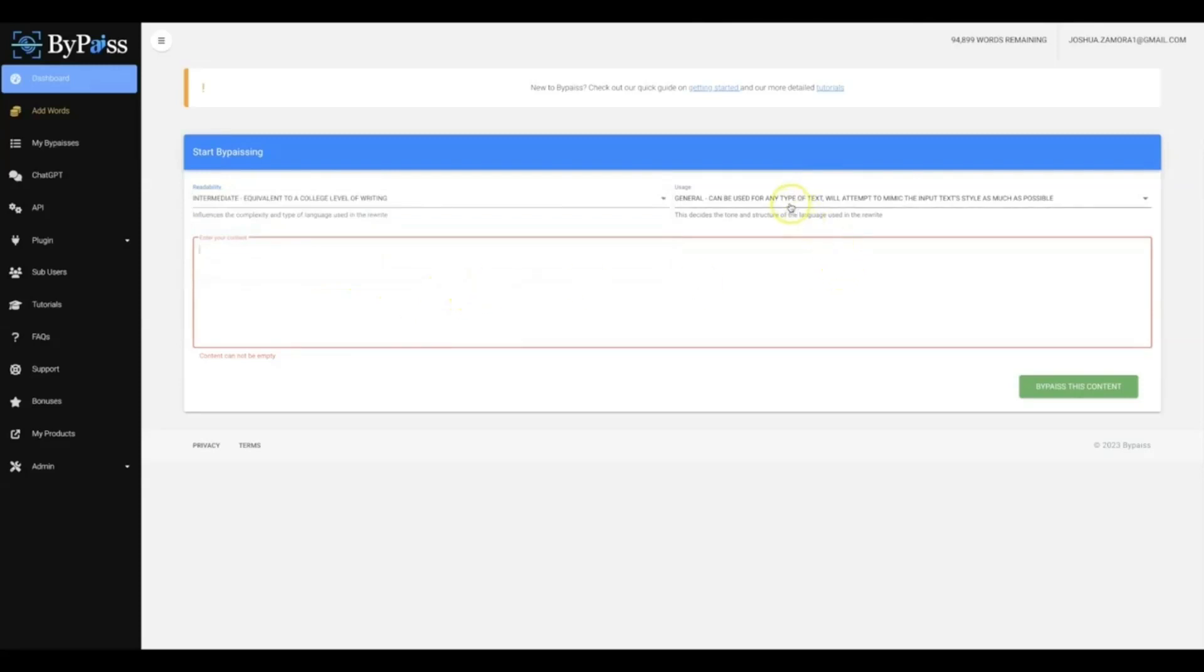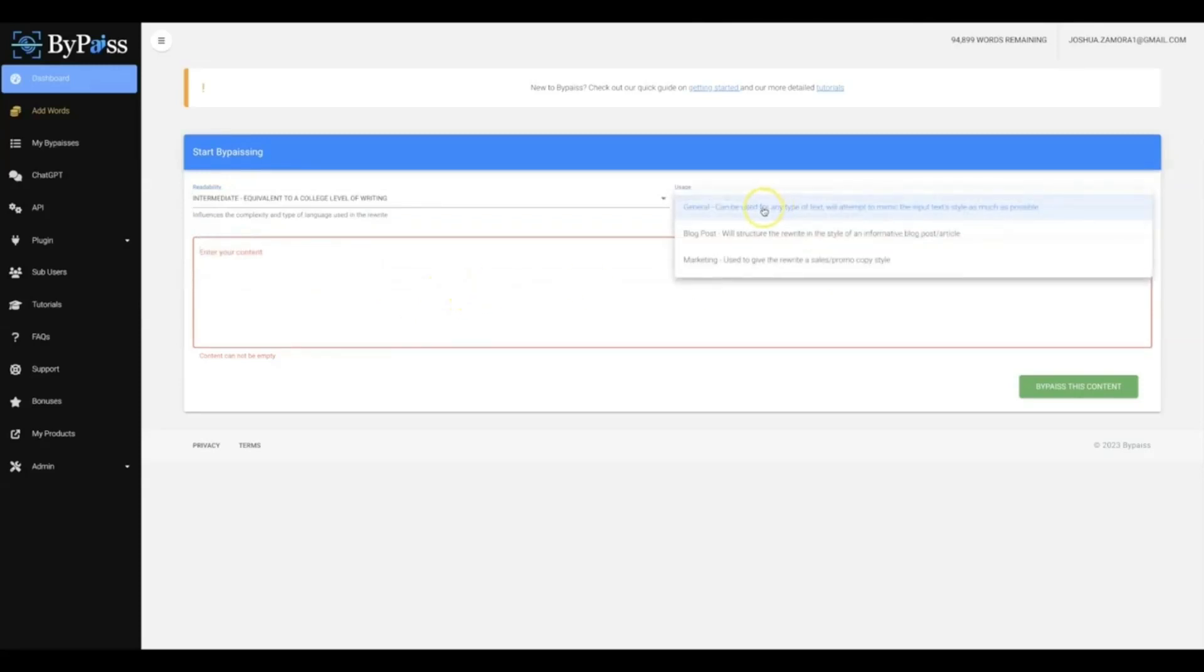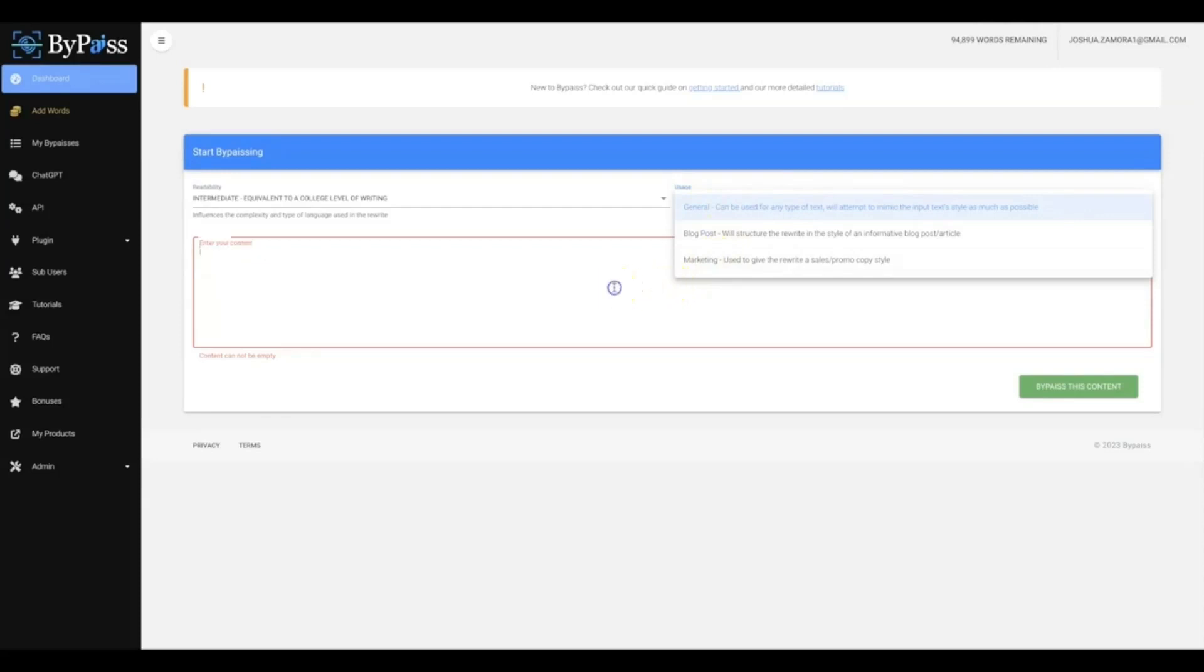Then once you do that, you'll be able to choose whether you want the usage of that to be general, a blog post, or marketing, so that our platform knows exactly how to structure and format your content.